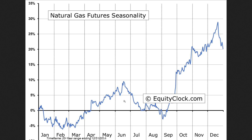Today the EIA report was a perfect example of that. It came in at a build of about 65 billion cubic feet, and they were expecting a build of 55. Last week we had a build of only 32 billion cubic feet. So it's going in the wrong direction. But again, it's playing out very, very nicely if you look at the seasonality chart. This is a chart over a 20-year period.